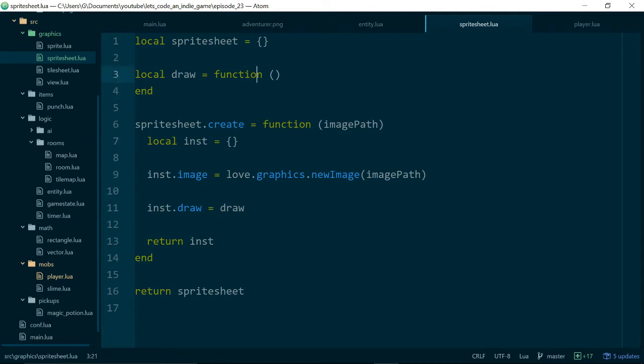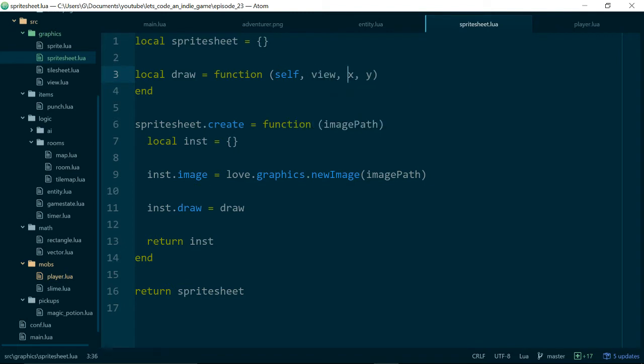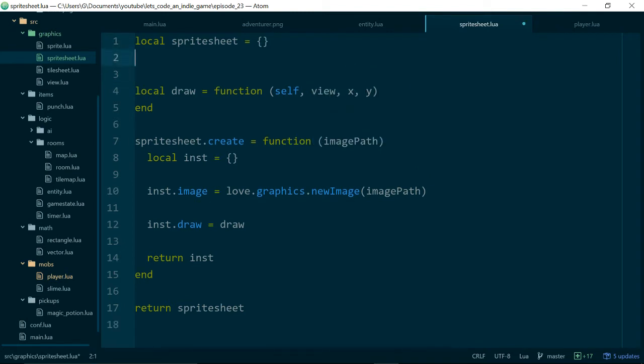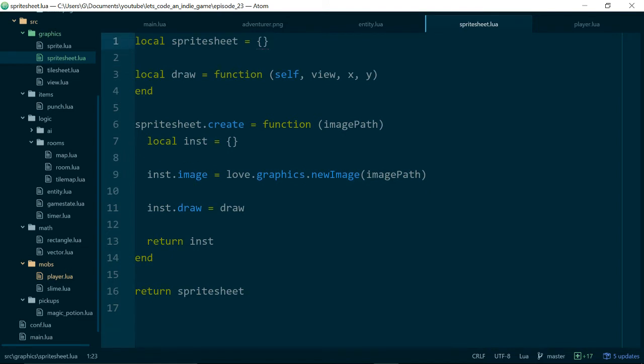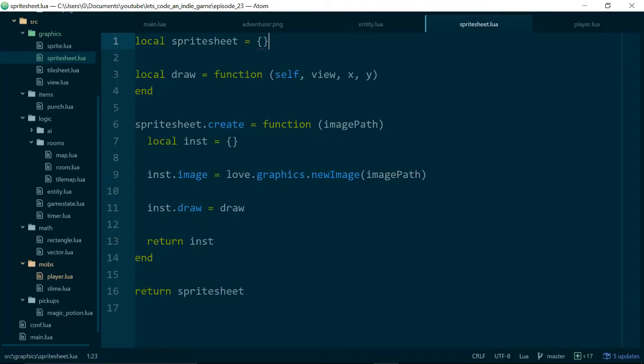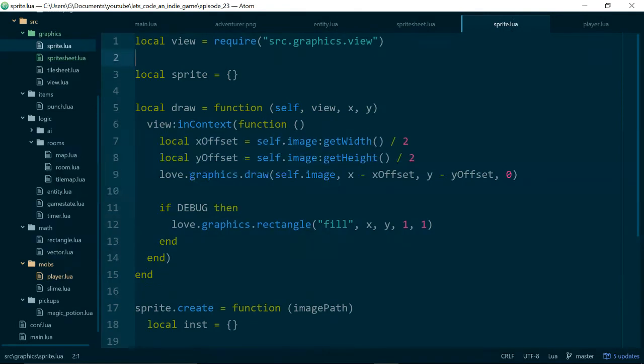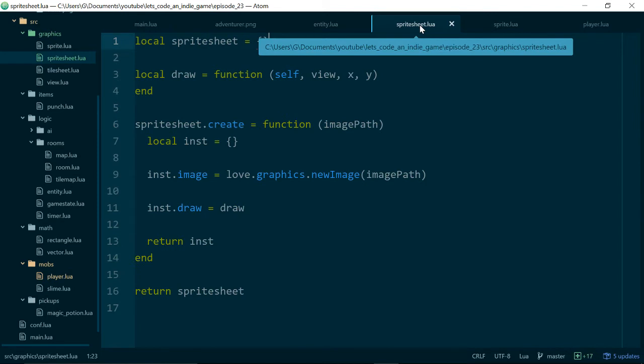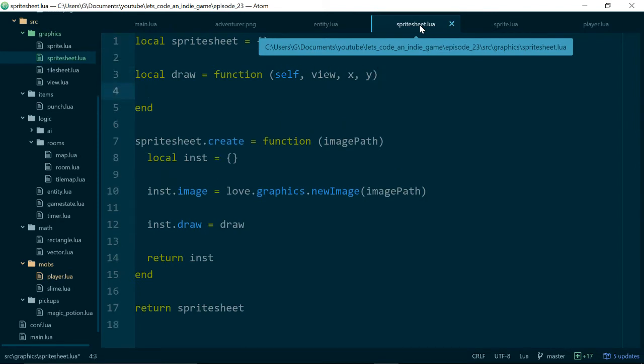So inside of our draw method, first of all we'll need to take self, because this is an instance method, and I believe we need a view and x and y, because this will behave like our sprite. In fact we can check. If we open up sprite.lua, go down to draw, yup, self, view, x and y.